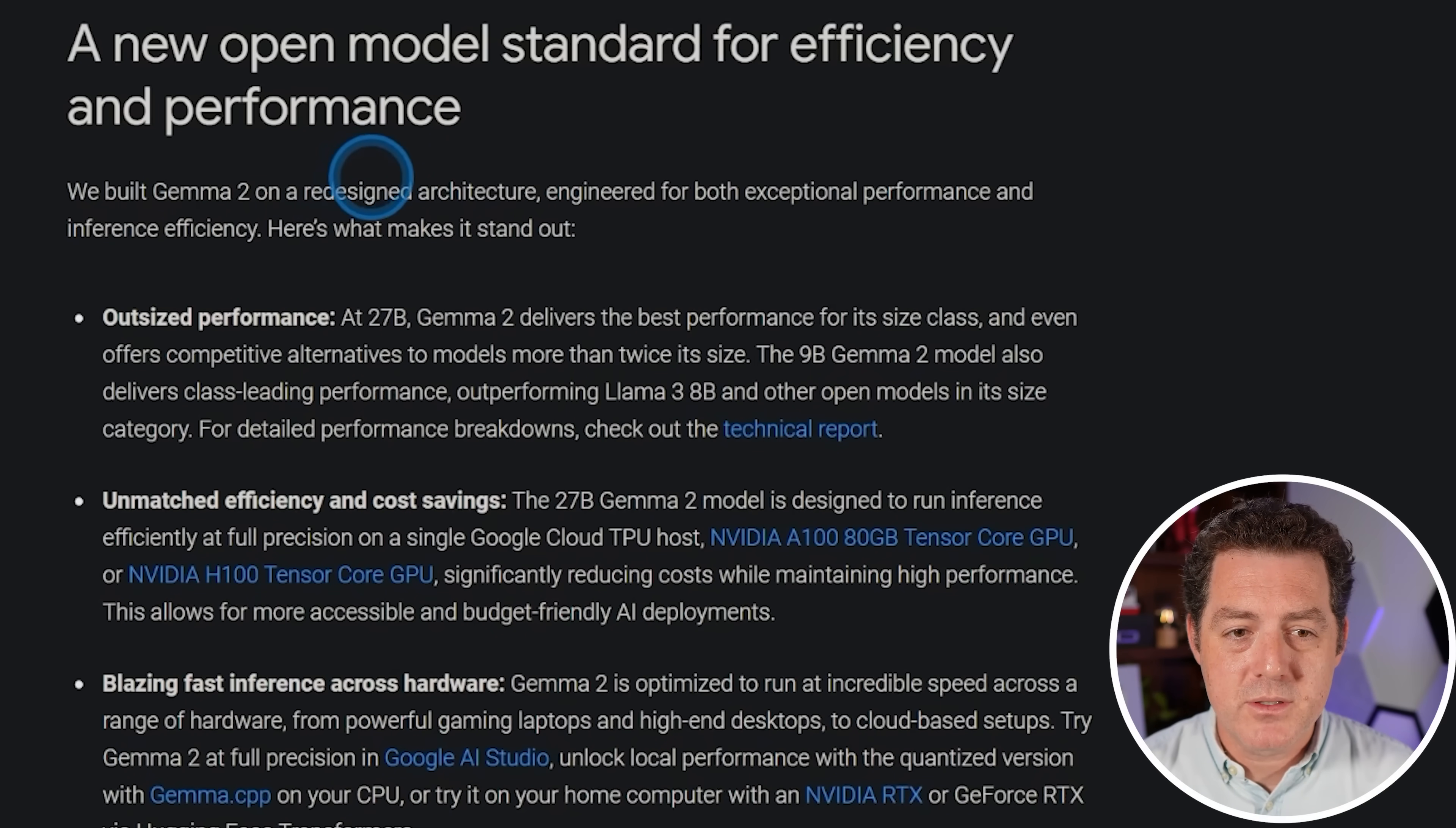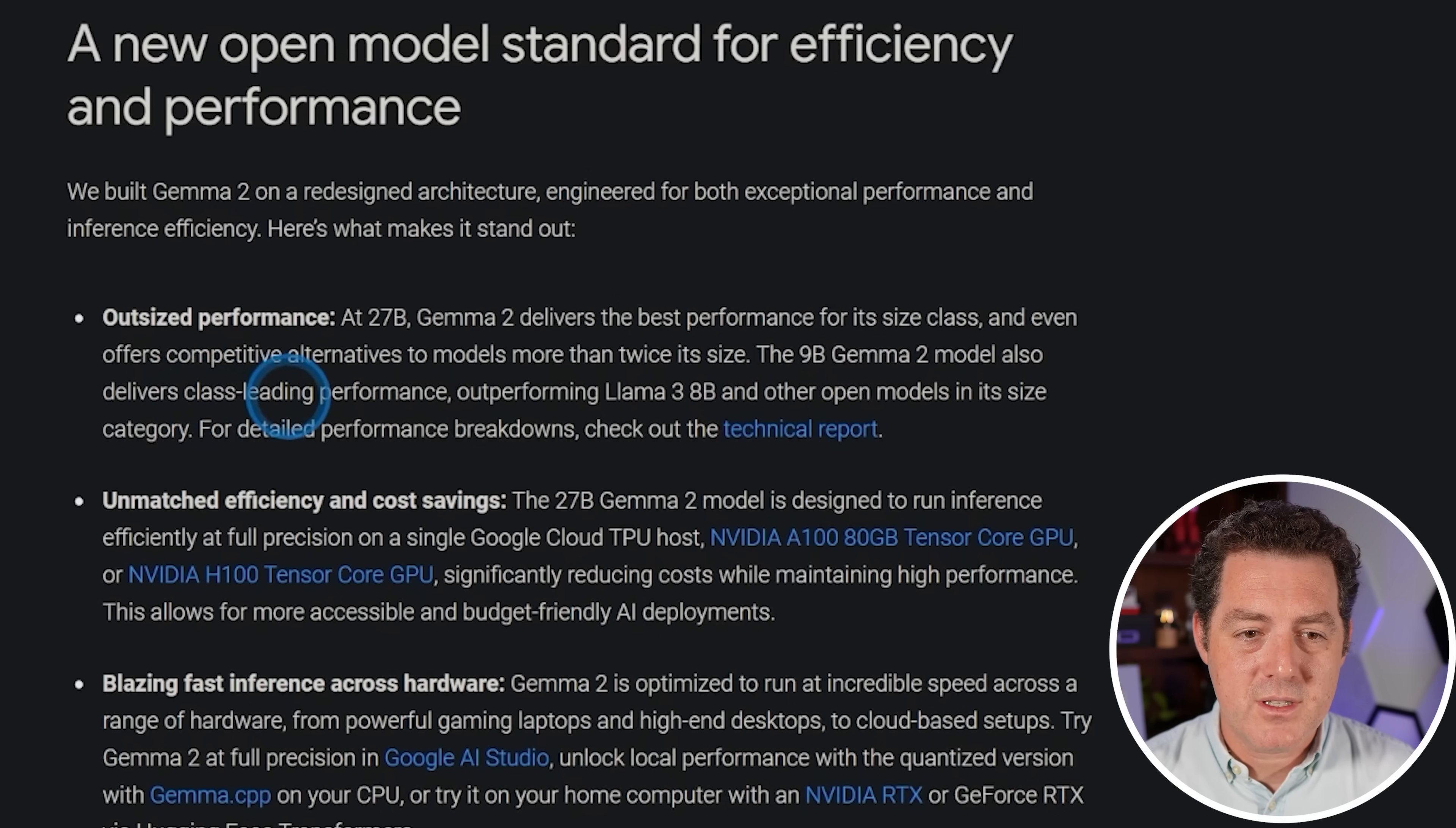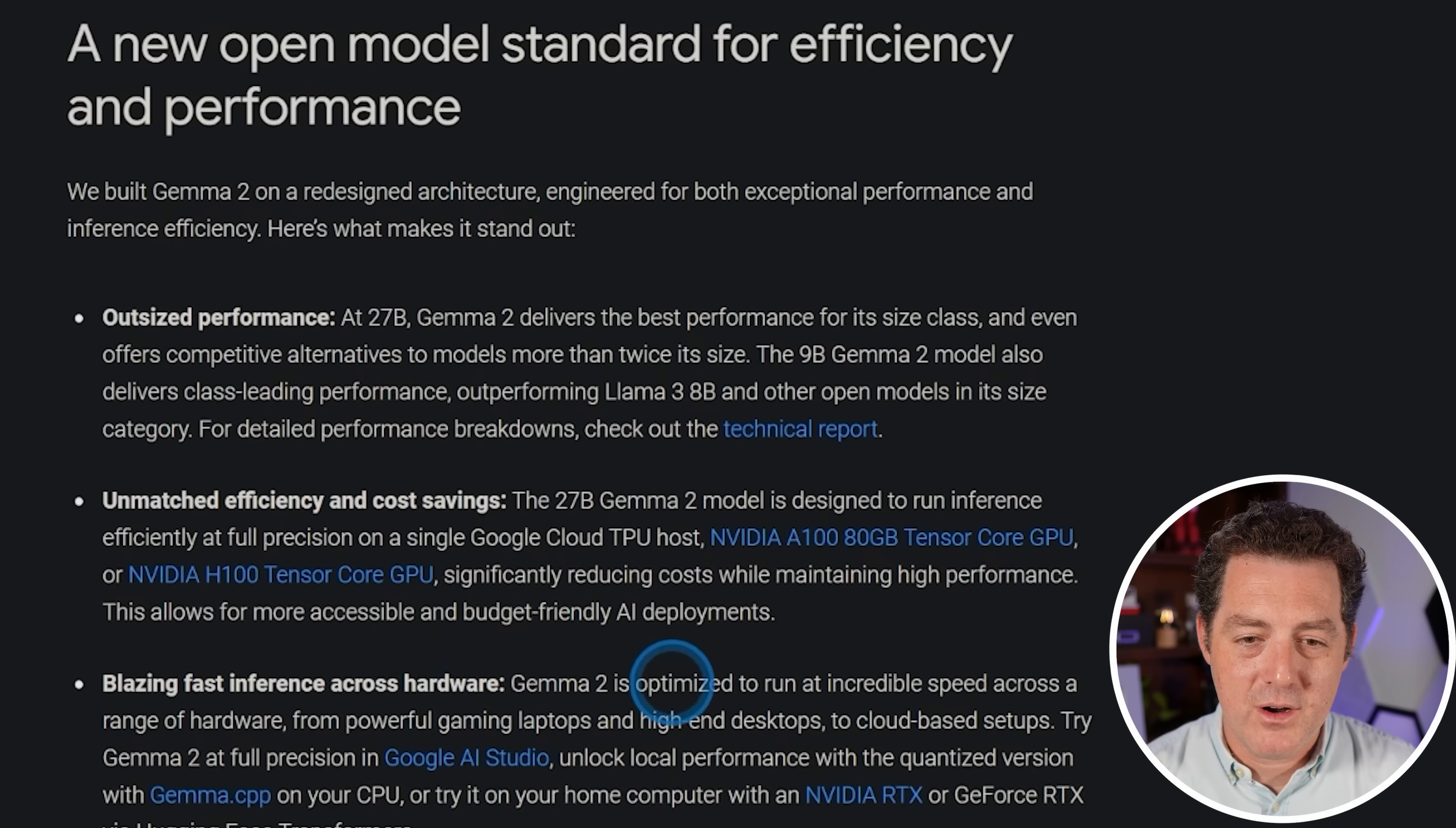Gemma 2 was built on a redesigned architecture engineered for both exceptional performance and inference efficiency. It has outsized performance at 27 billion parameters. It delivers the best performance for its size class, and even offers competitive alternatives to models more than twice its size. Obviously, they're referencing 70, 71, 72 billion parameter models. The 9 billion parameter model also delivers class-leading performance, outperforming LLAMA 3 8B. It is meant to run at high efficiency, and you can run it at full precision on a single cloud TPU host, an NVIDIA A100 80 gigabyte Tensor Core GPU, or an H100. Lower cost, high performance.